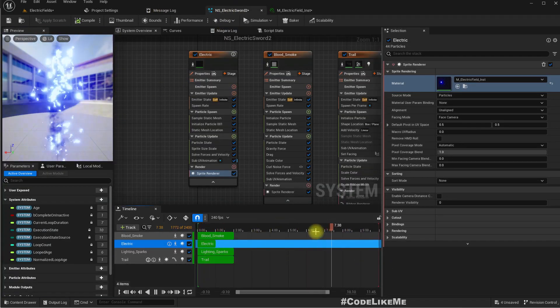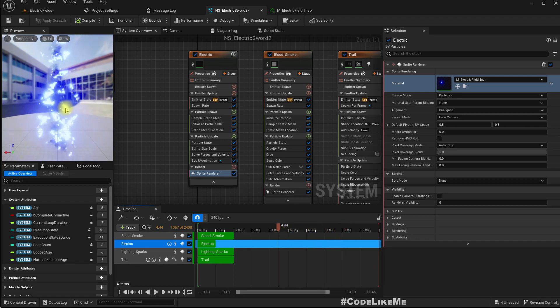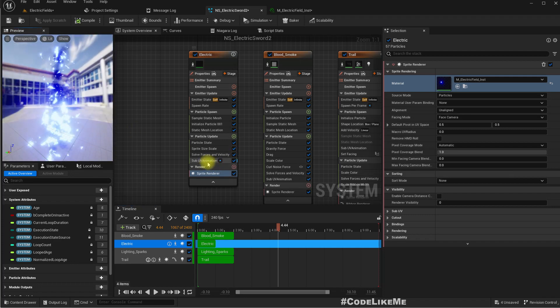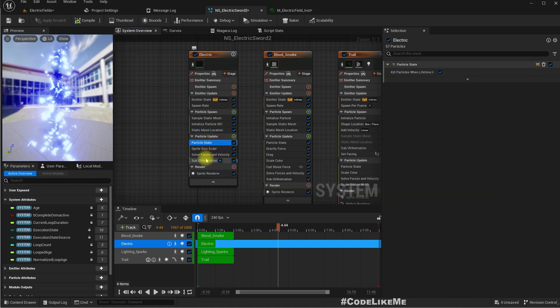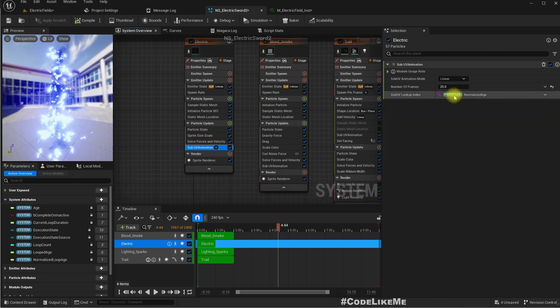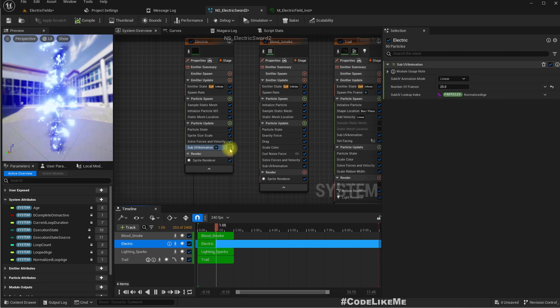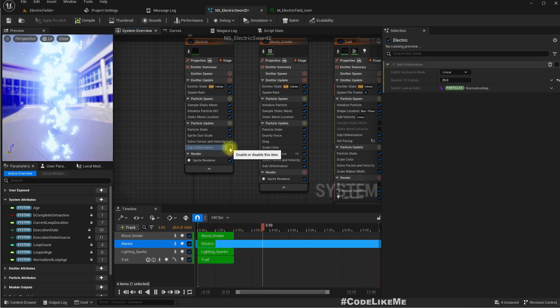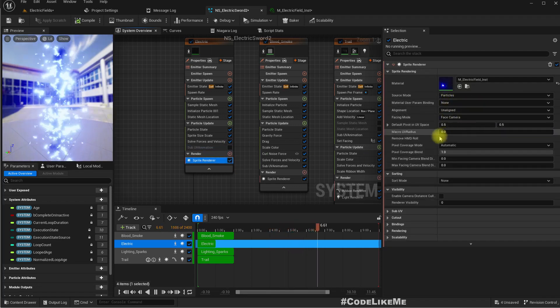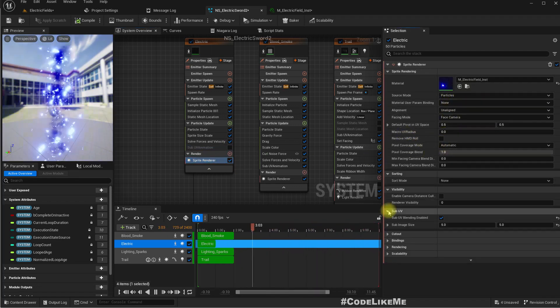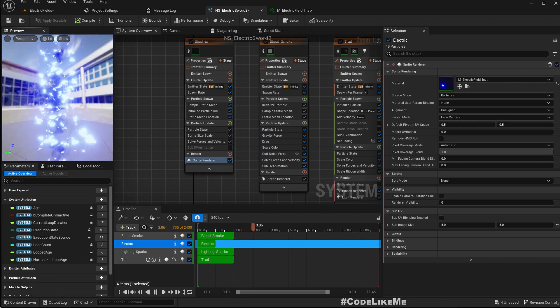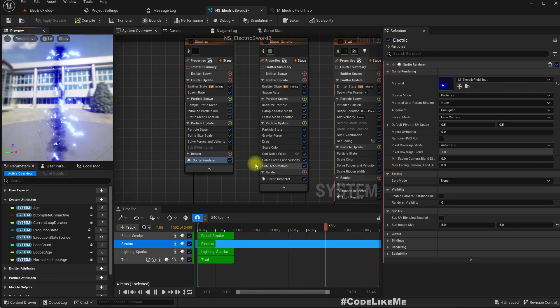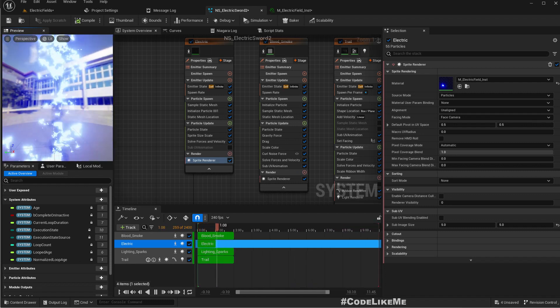Well actually let me pause this. So in the material itself we do have this movement, but here we have some movement as well. This SubUV animation, does that make a difference? Let me disable that. All right, so here we have enabled SubUV, let me disable it. Now that we don't have the SubUV animations, it starts to look better.